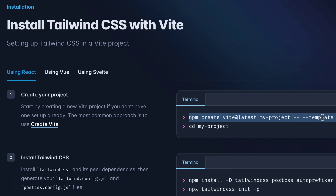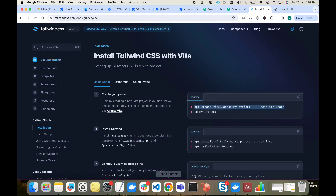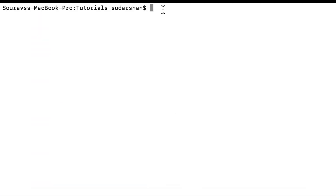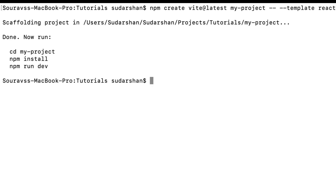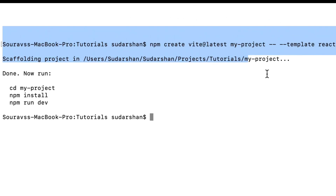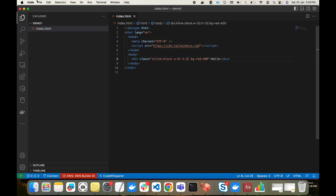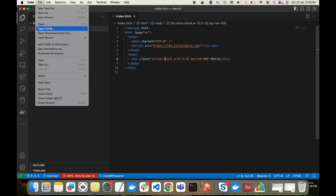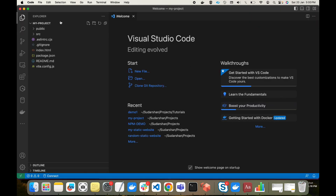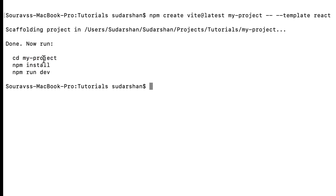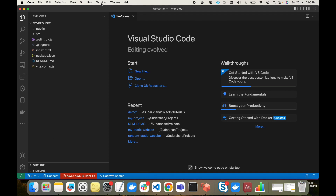We'll follow these steps one by one. I'll copy this command and go inside our folder to create a new project. The command is 'npm create vite@latest my-project'. My-project will be the name of the project. It has created my-project with default settings. Let me open this project in VS Code. Now we'll follow the next steps: 'cd my-project', then 'npm install', then 'npm run dev'.